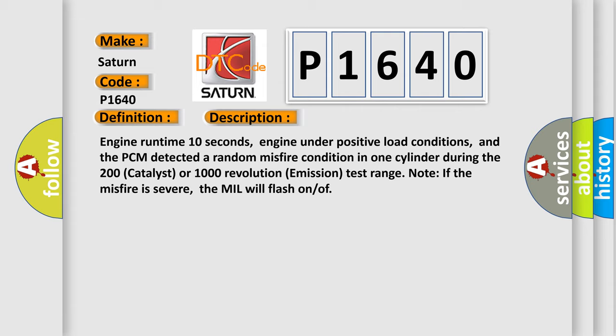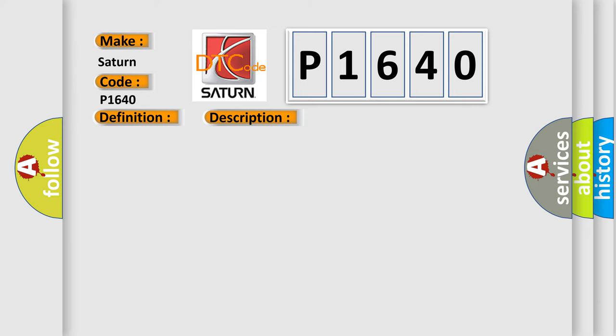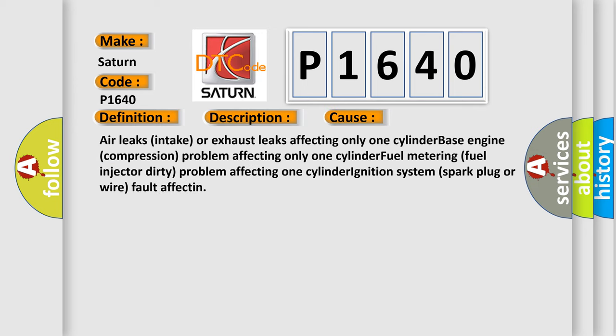This diagnostic error occurs most often in these cases: Air leaks, intake or exhaust leaks affecting only one cylinder; base engine compression problem affecting only one cylinder; fuel metering, fuel injector dirty problem affecting one cylinder; ignition system, spark plug or wire fault affecting one cylinder.